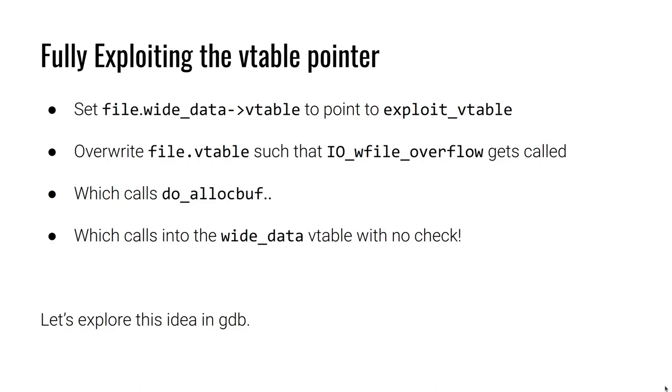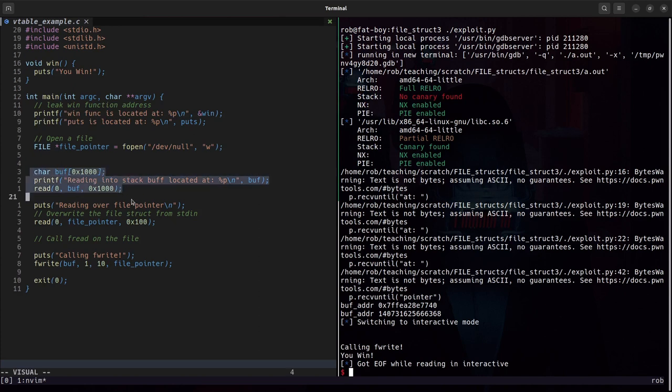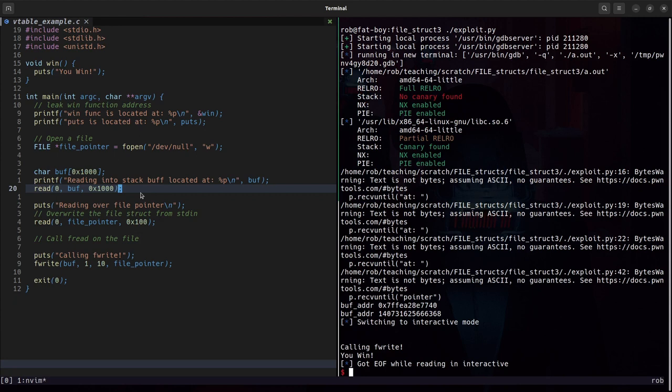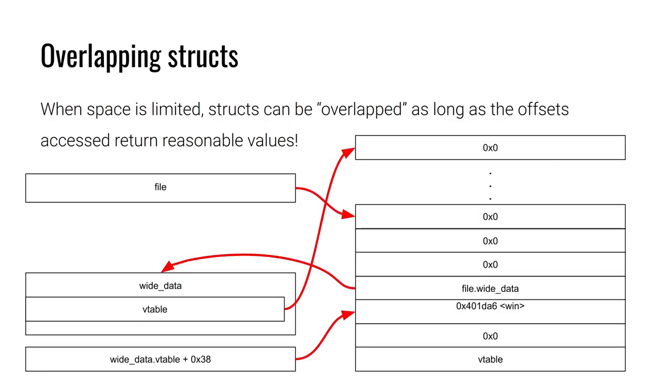My example challenge here was extremely gracious. It gave us a lot of leaks. It gave us a whole page of memory for us to place whatever we'd like. I'm not saying my exploit used this whole page of memory. But if I wrote a whole vtable, and then another vtable, and then a file struct, and then a wide_data struct, and I wrote all of that into memory, I'm going to start using quite a bit of space. Now, you can still pull off a vtable pointer exploit, or exploit the vtable pointer, without needing a massive amount of space. And the way you do that is by overlapping structs.